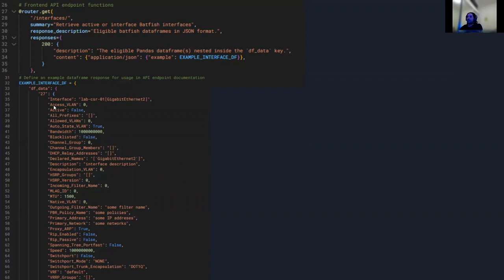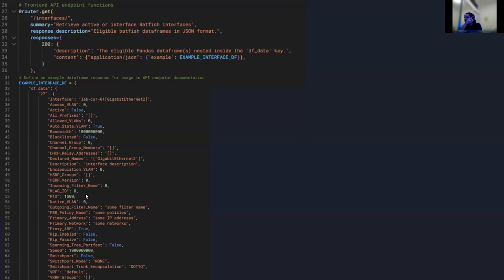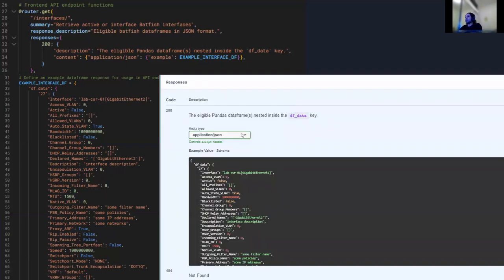So we end up with this in our API documentation — the user can see the content type is application/JSON and here's an example of what to expect after a successful call. You can tie all this together.